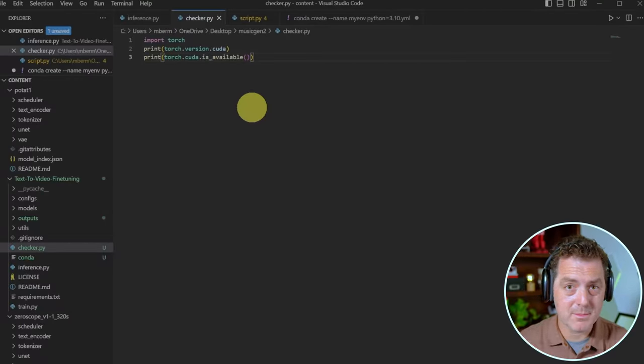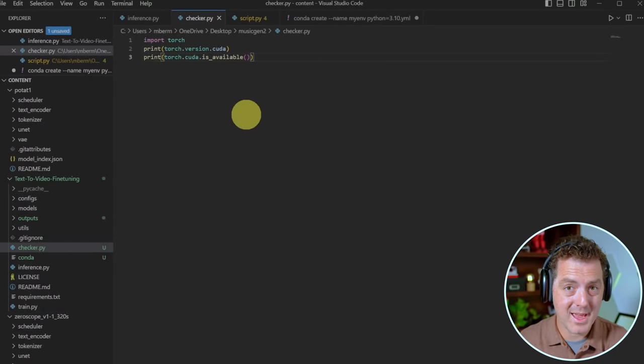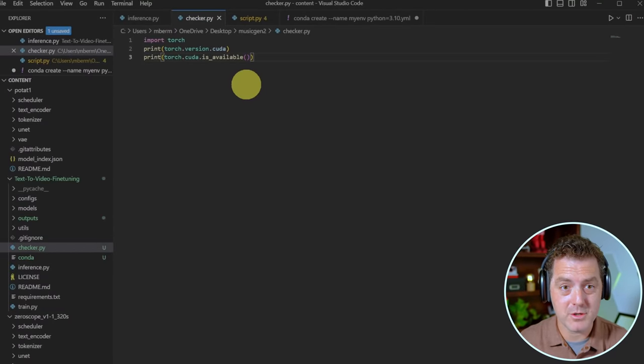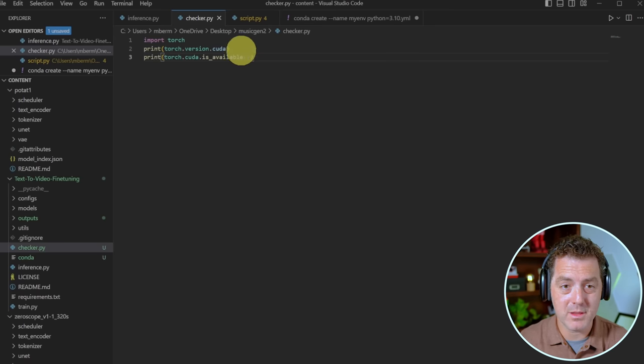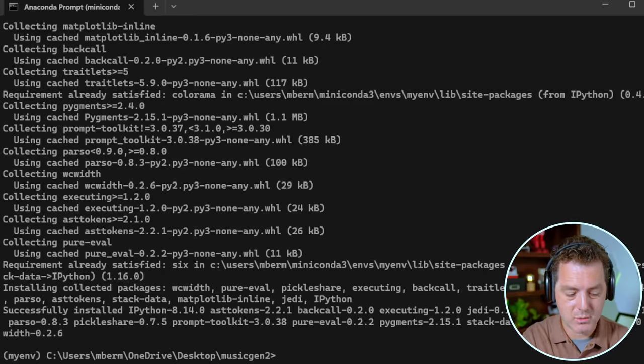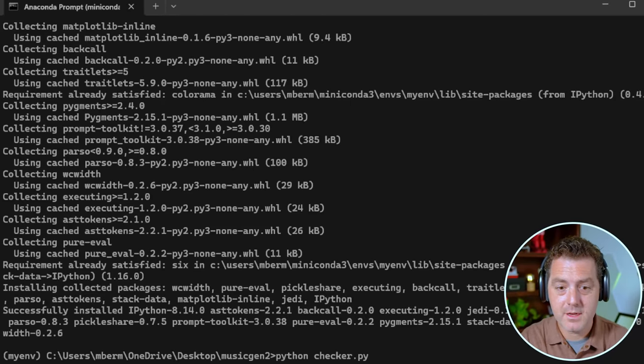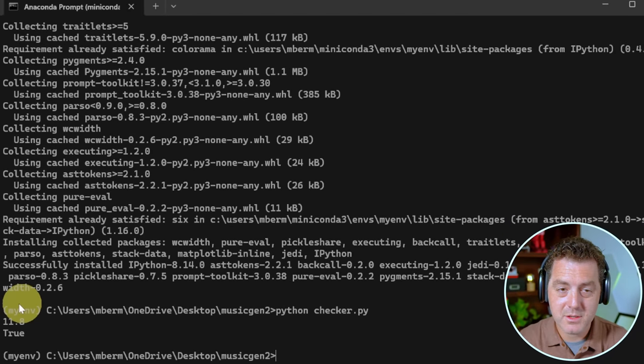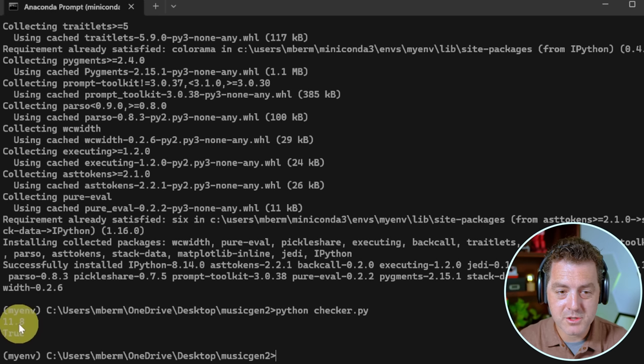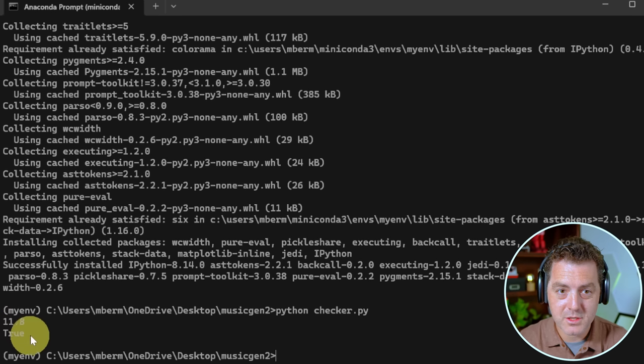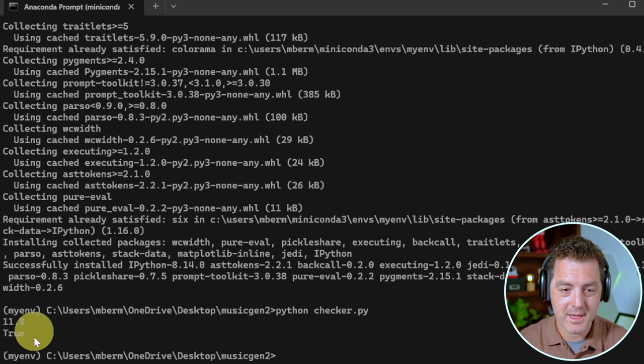Next, I wrote a little script to make sure that CUDA is available and we have the right version. I'm going to drop this script in the description below as well, but let's run it. It's called checker.py. So we're going to say Python checker.py enter. So this is what we should see. We have the Torch version with CUDA and the Torch CUDA is available Boolean. And it's true.